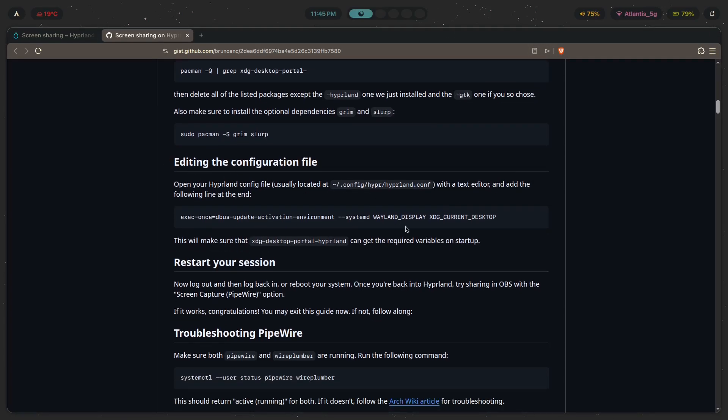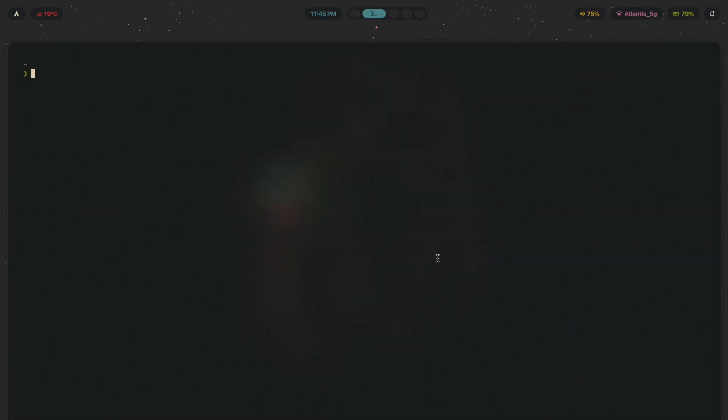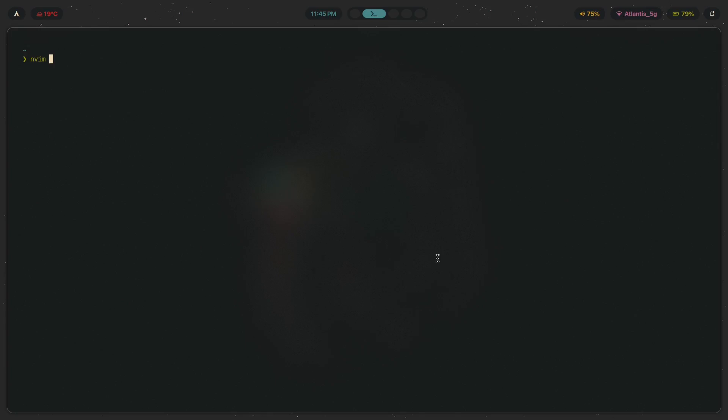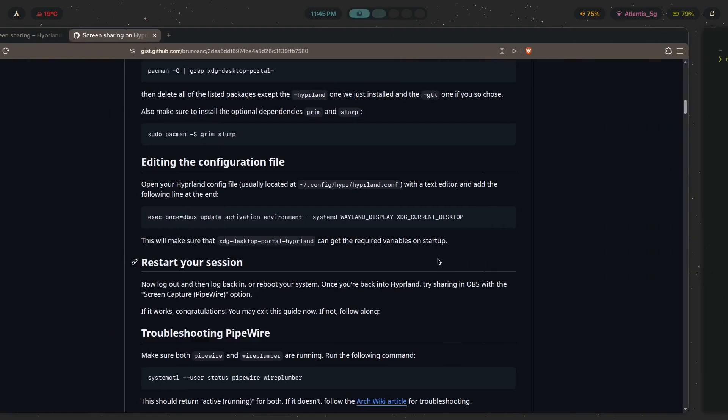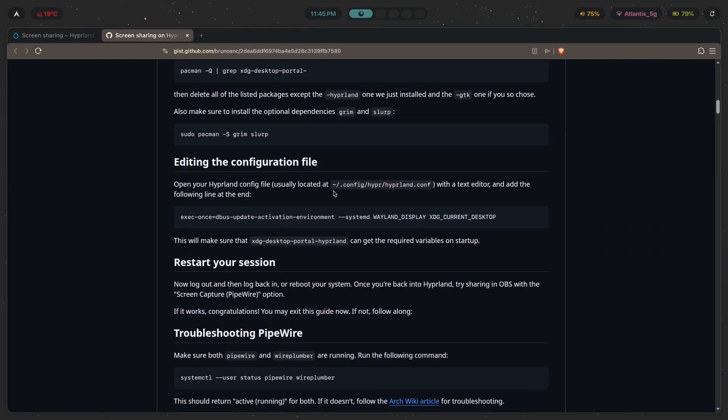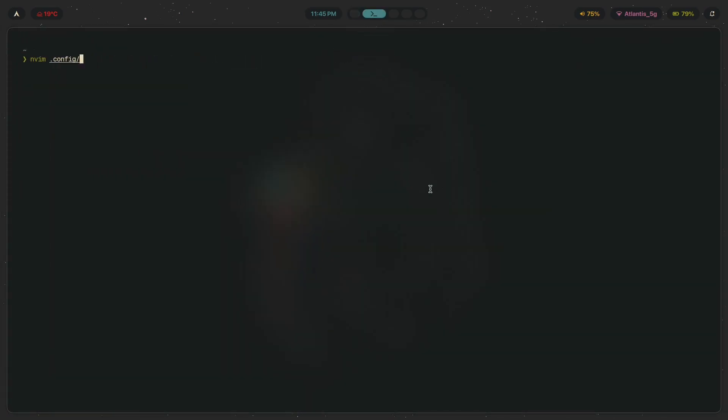So as for editing the config file, just make sure to open your Hyperland config file, which is usually here, and add the following line at the end. Now the way I have structured my Hyperland config file is basically taking the one file and split it into multiple different files so that I don't have to look around for whatever setting that I want, really trying to find a needle in a haystack. So I've split it up into a bunch of modules.